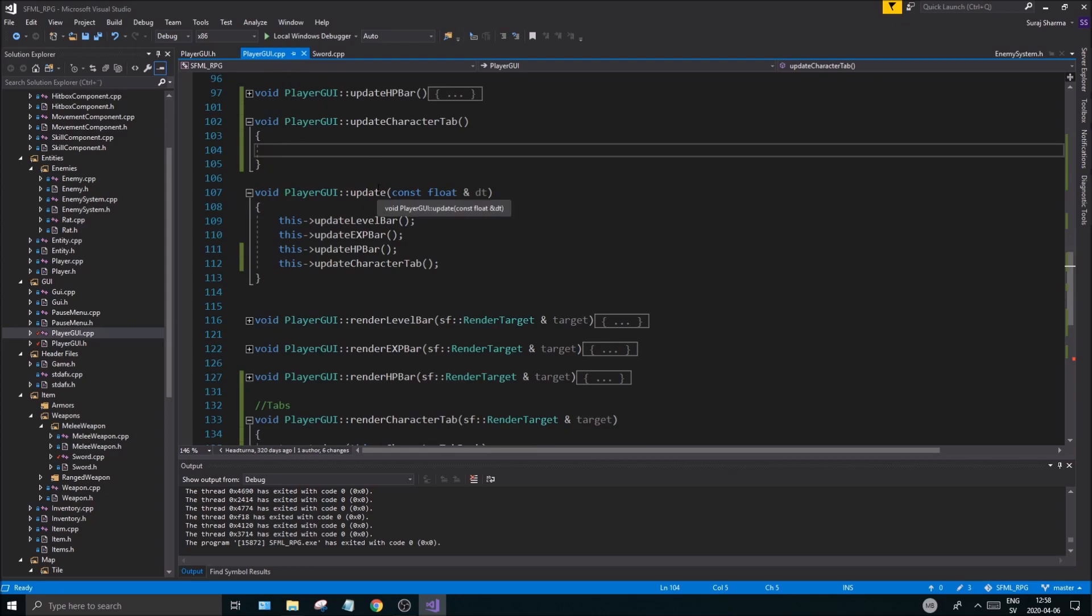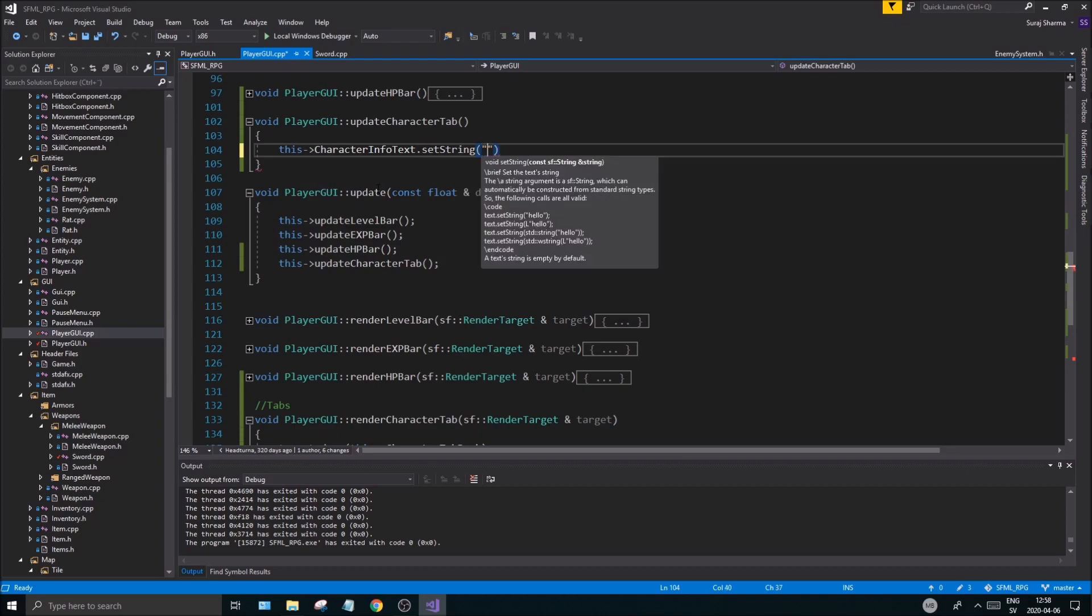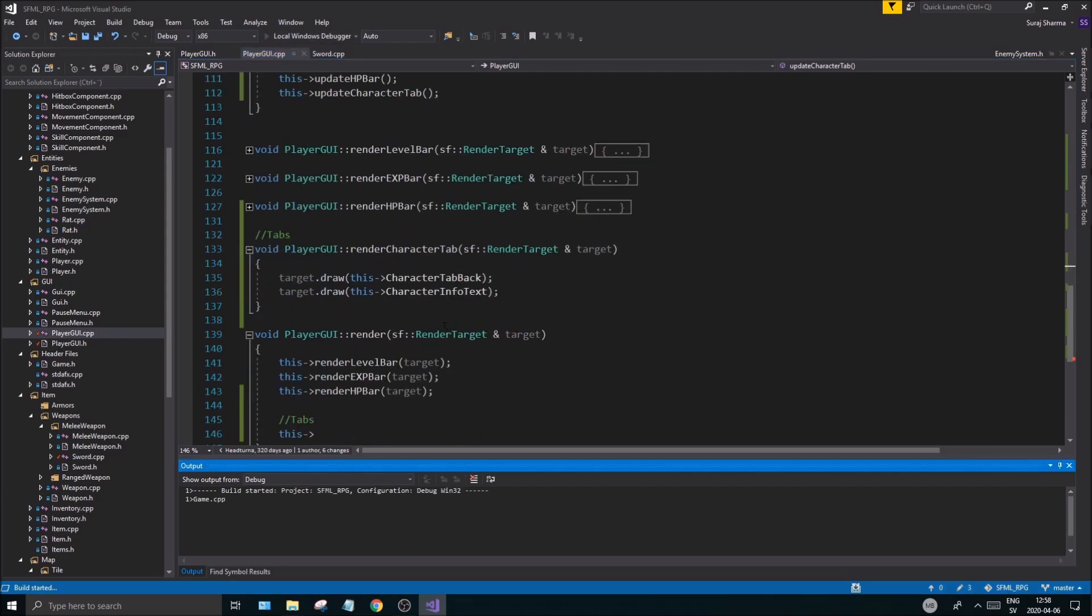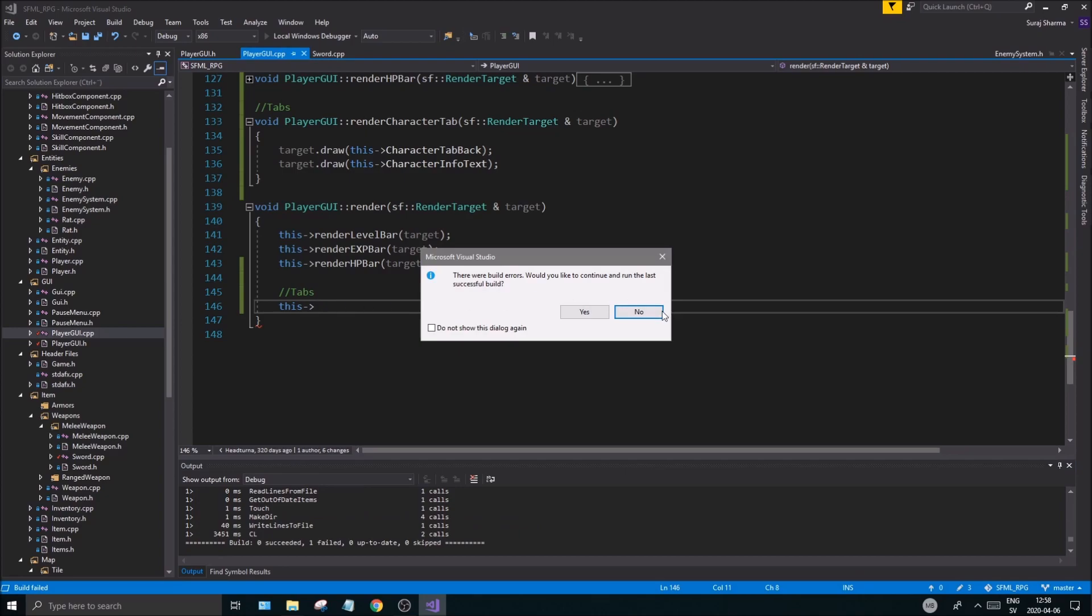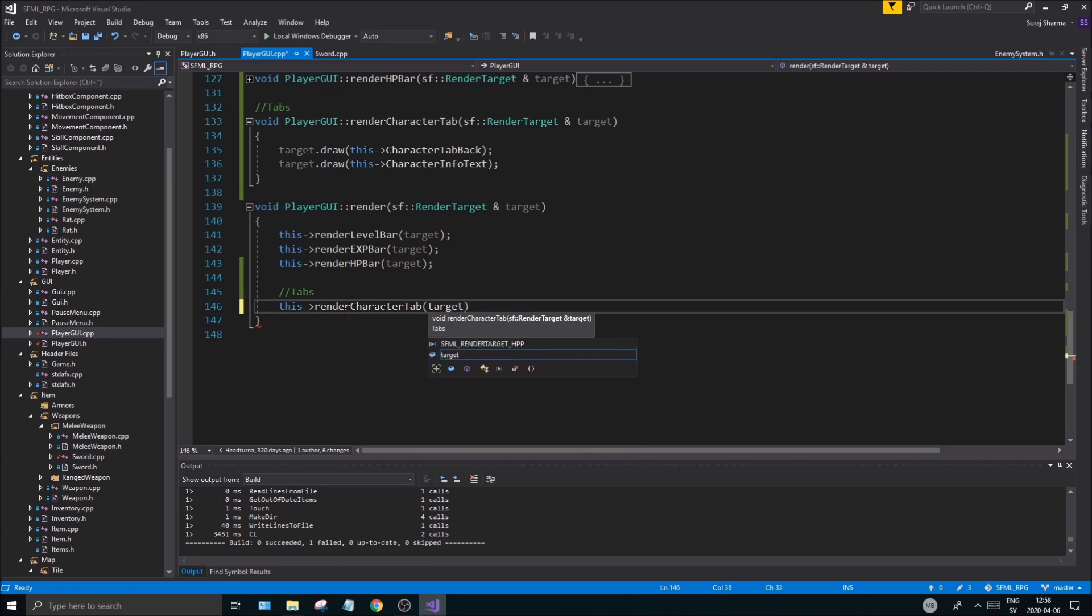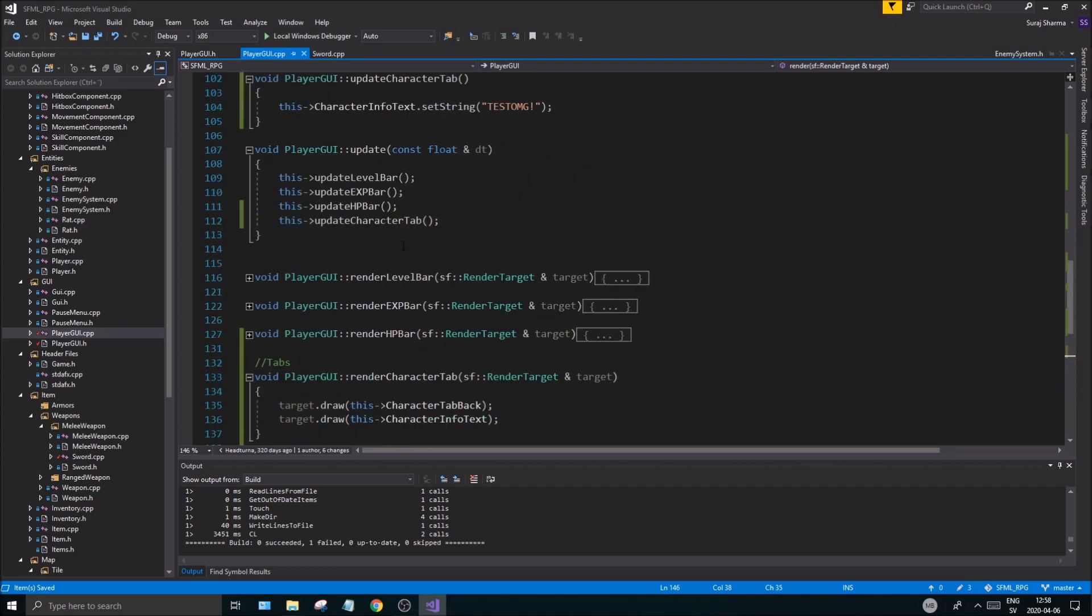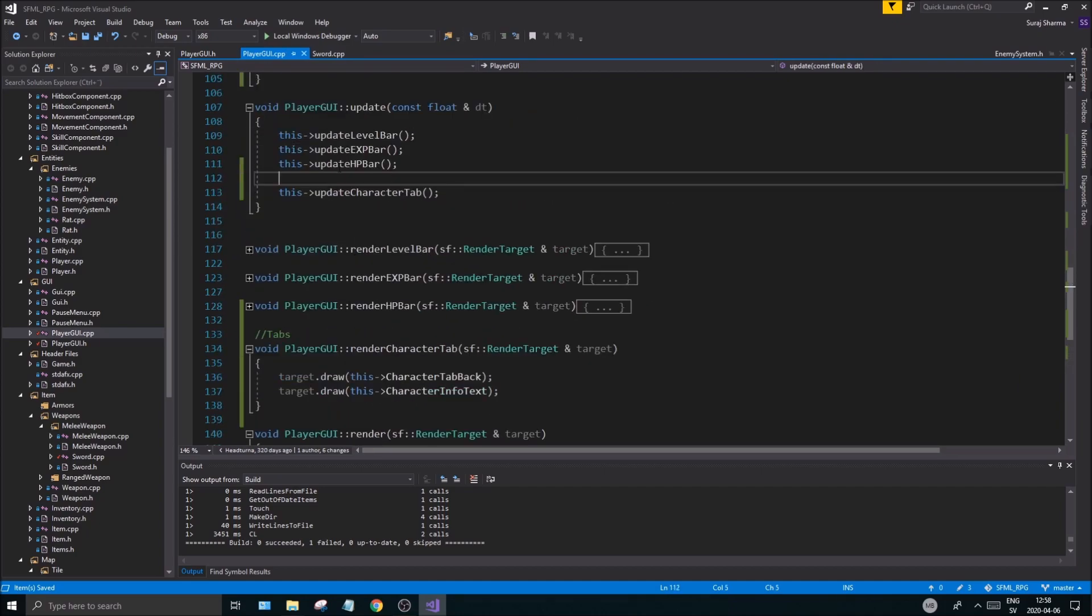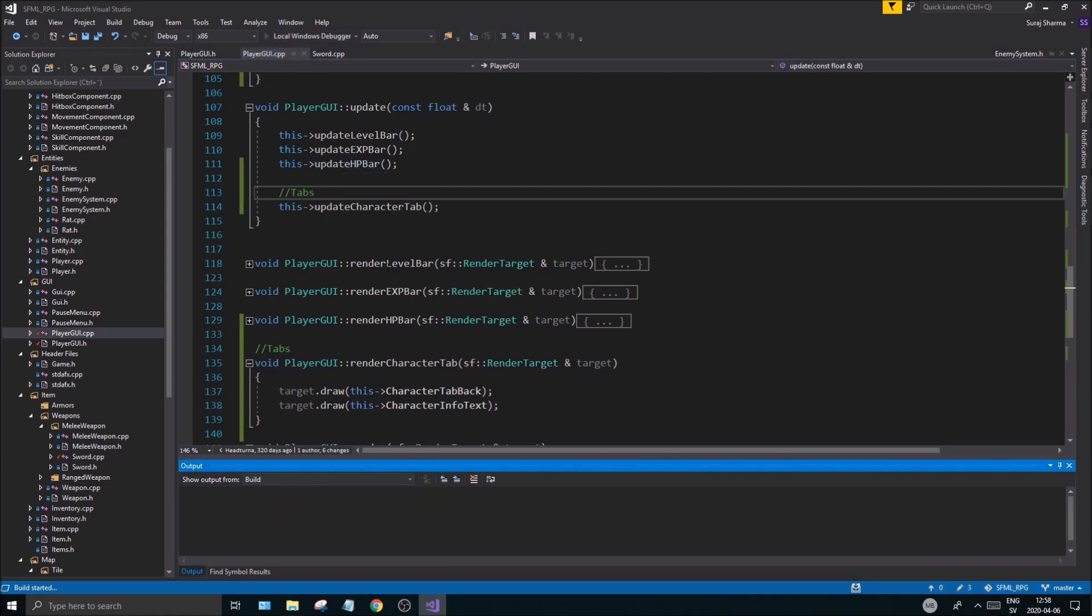Anyway, we don't have to do that much. We just have to do this character info text.setString(), I'm just gonna do that for now. Set string, testing, test omg. Okay, that went from testing to test omg. That's all good. So let's render this and let's see what we, oh what is this? No, this render character tab target I guess. Yes, and then the update we're calling it right there. Render we're calling it right there. Now there we go, sorry guys.